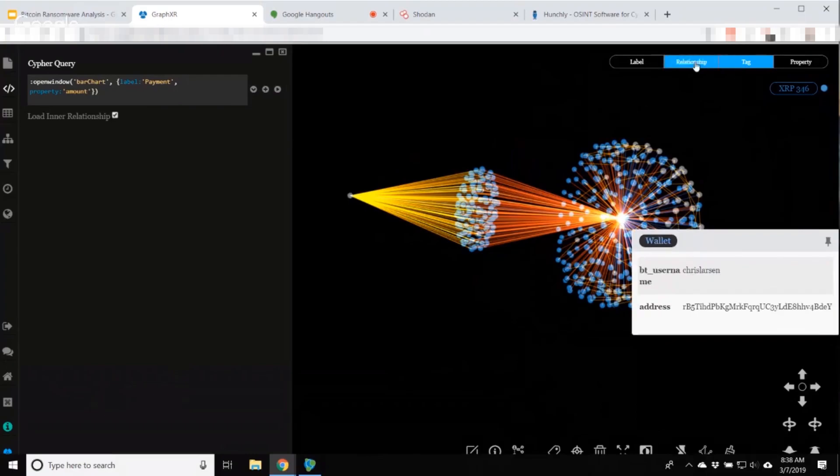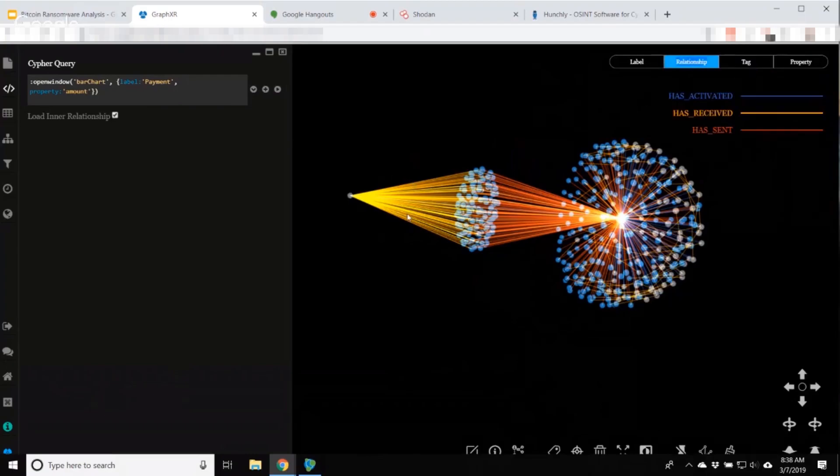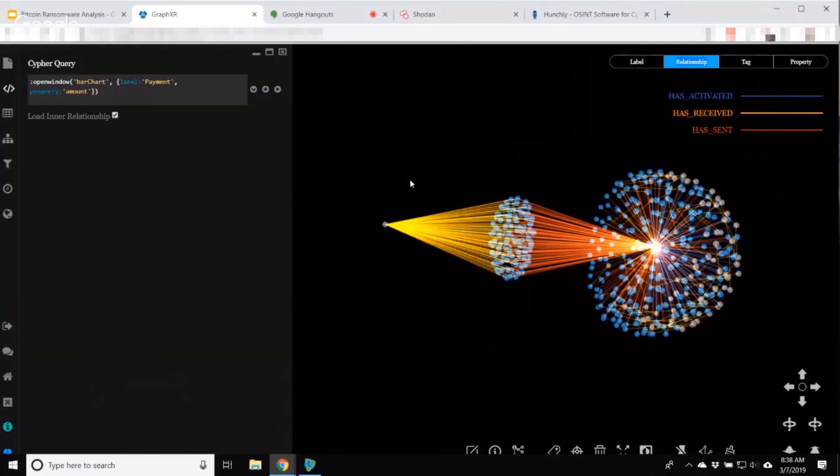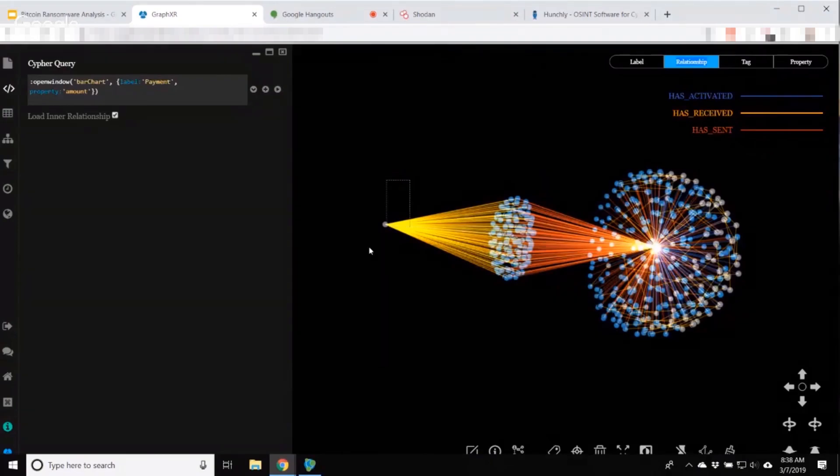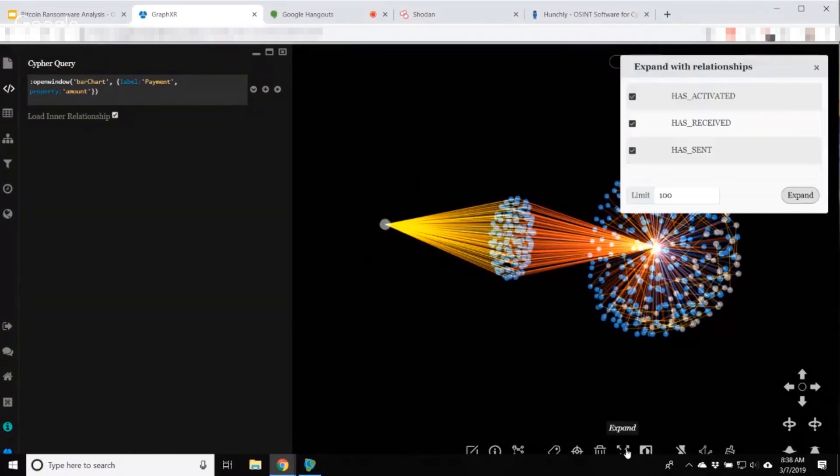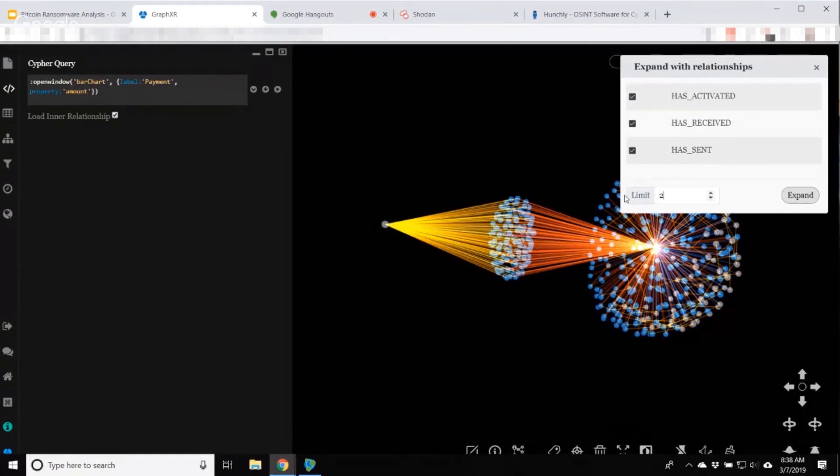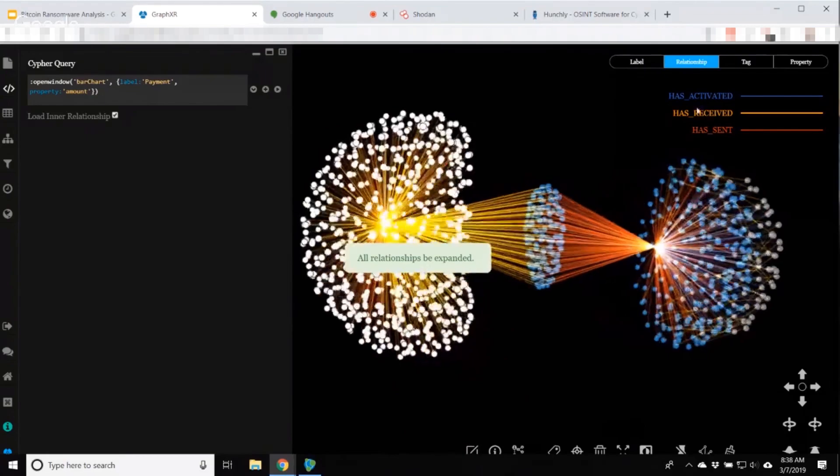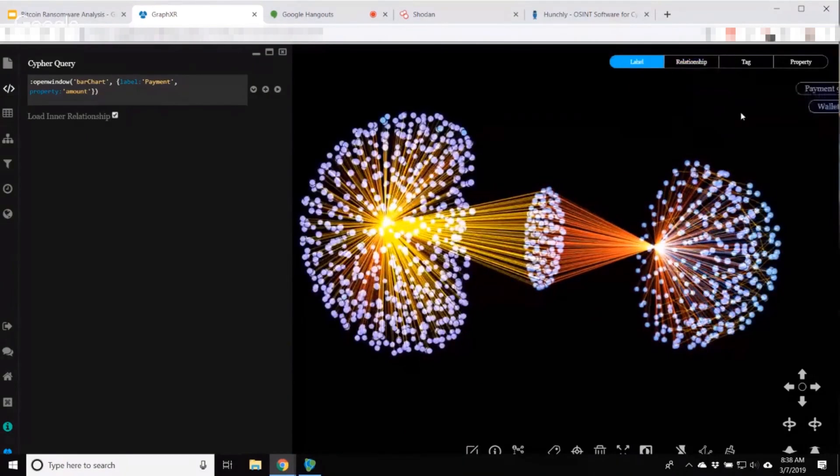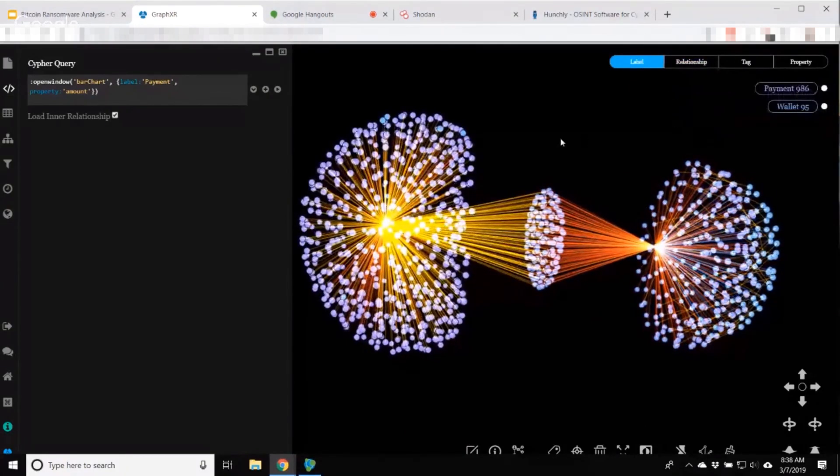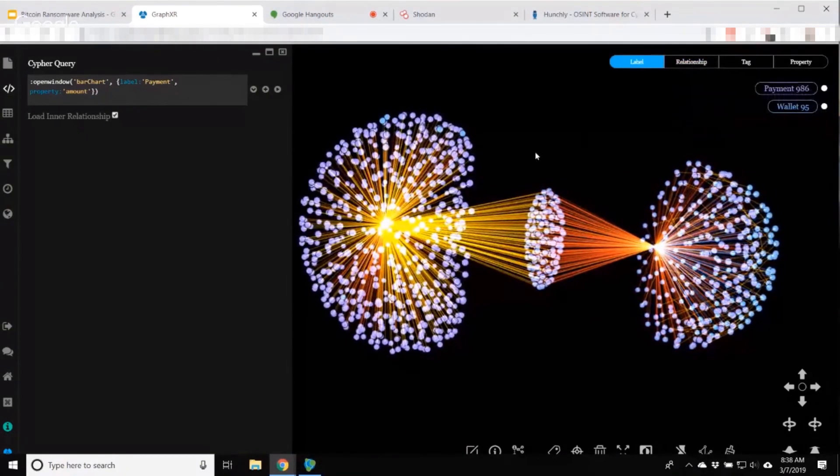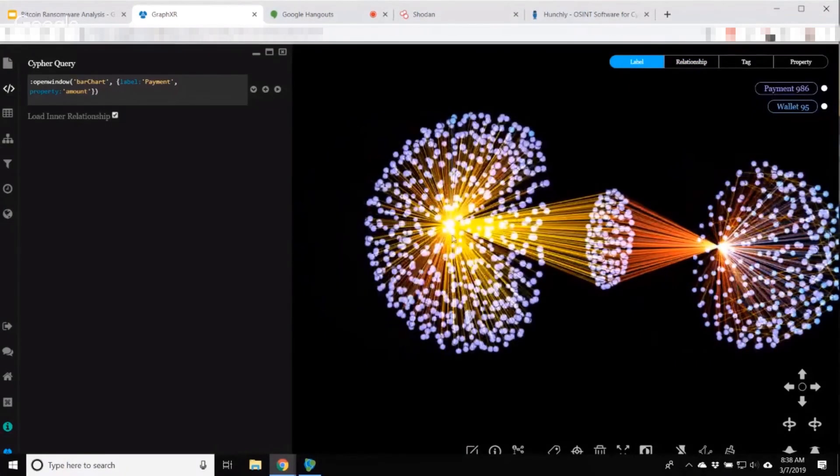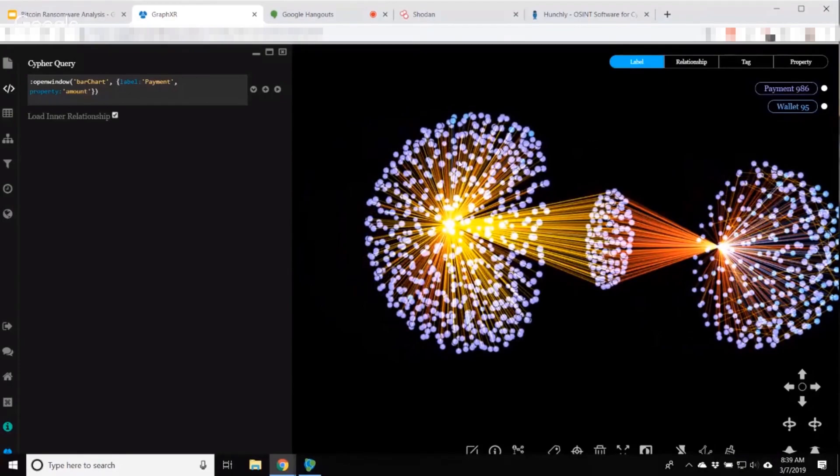Red is sent, yellow is received. I'm curious to learn more about this particular wallet and I can expand. I could pull in just the sent or received activity, but I want to see everything that's going on. We've got wallets being created by this account and payments as well.